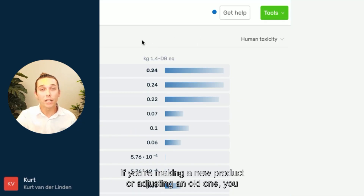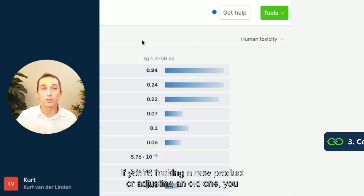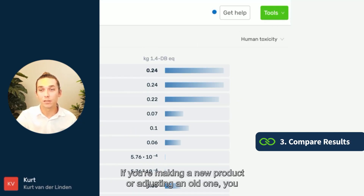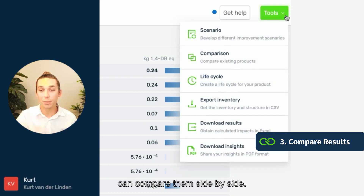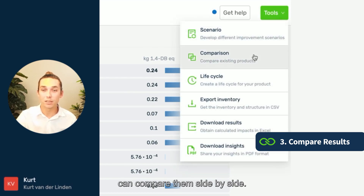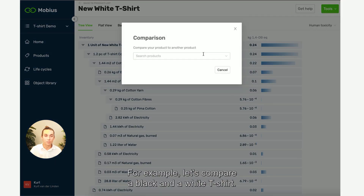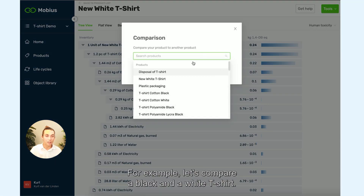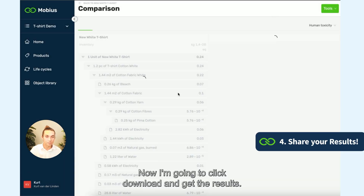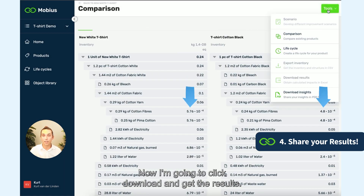If you're making a new product or adjusting an old one, you can compare them side by side. For example, let's compare a black and a white t-shirt.